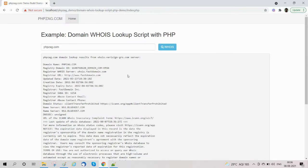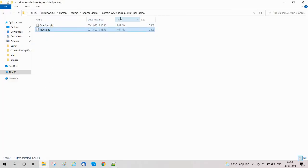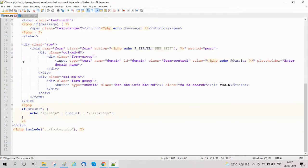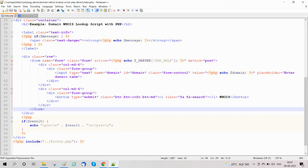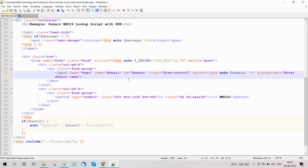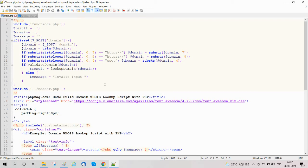Now we'll proceed to how to develop this. We have created a project called 'domain-whois-local-script-php'. In it we have index.php and function.php. In index.php we have created a form with an input field where we enter the domain name and a submit button to get the domain WHOIS details.